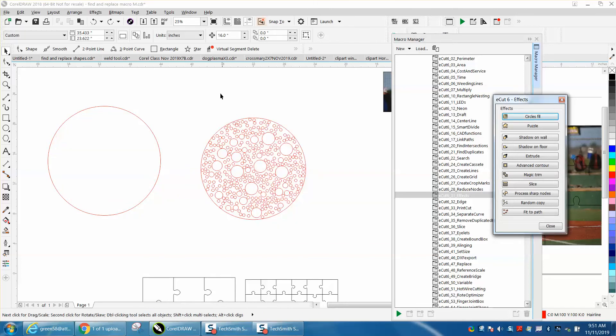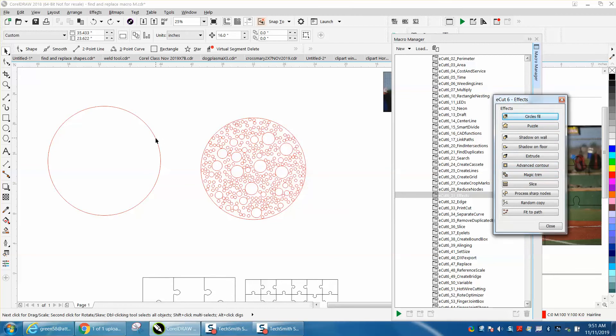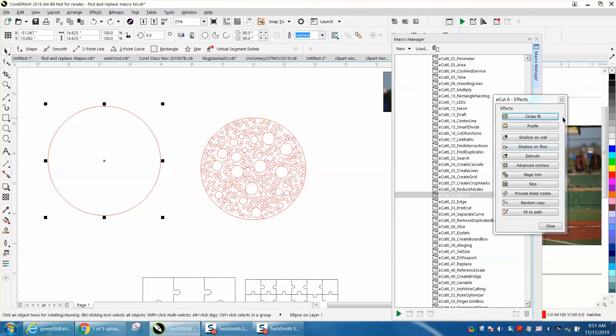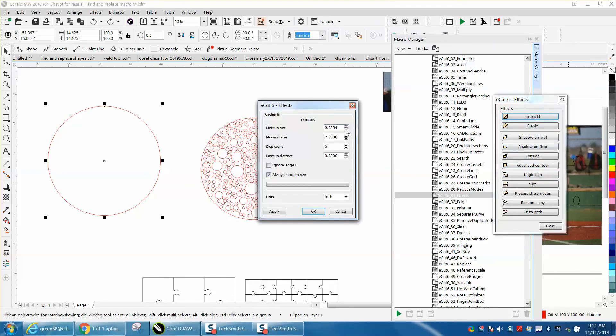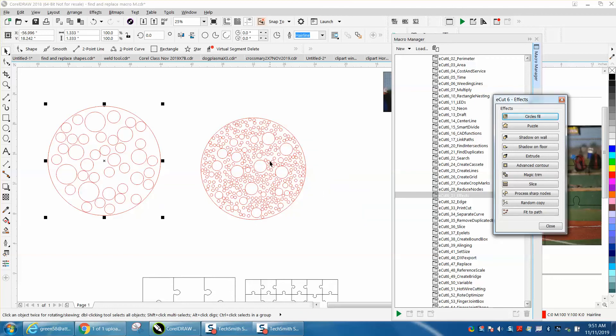Let's do it again. Circle fill in - I need to select a shape. Circle fill in, let's make the smallest one one inch and the biggest one three inches and see what happens. Not as cool when you don't have as many little ones.